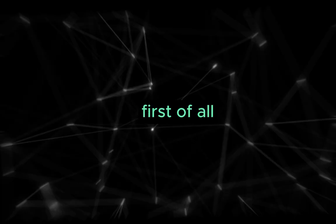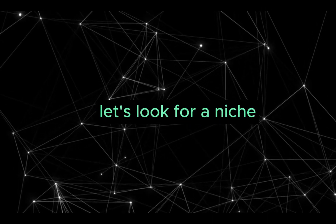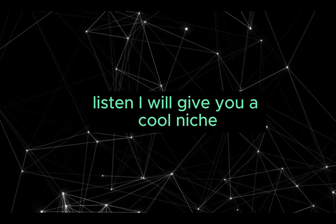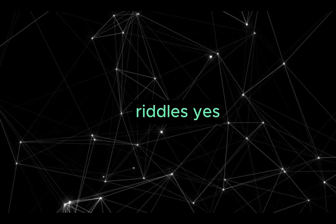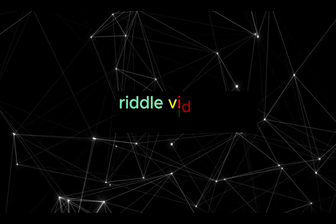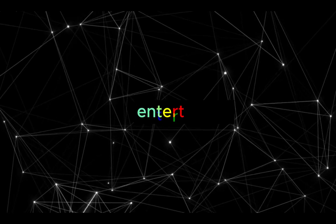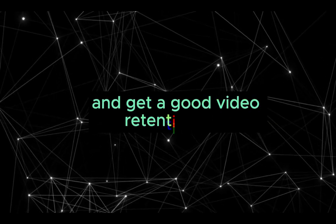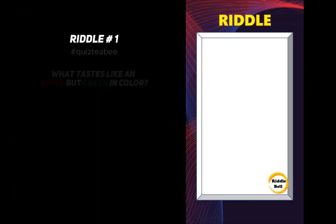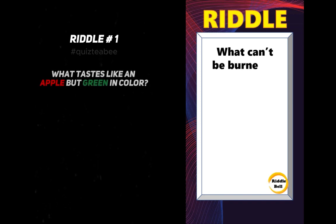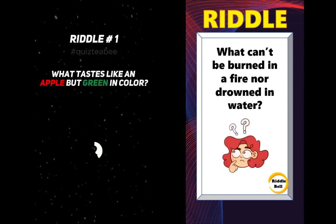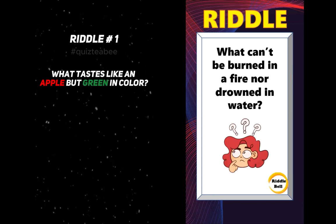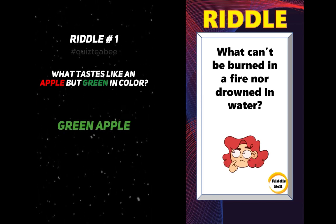First of all, let's look for a niche. Listen, I will give you a cool niche. Riddles. Yes, you heard it right. Riddle videos are engaging, entertaining, and get a good video retention rate, whether it's on TikTok, YouTube, or even Instagram. Look at this. The answer is Green Apple.